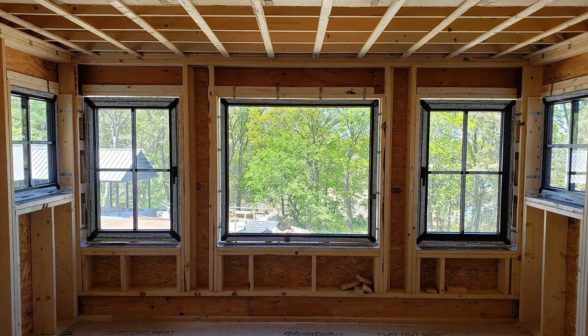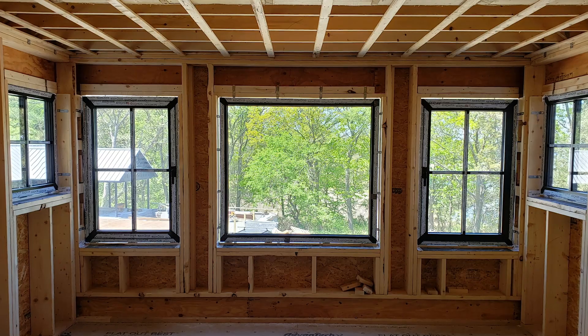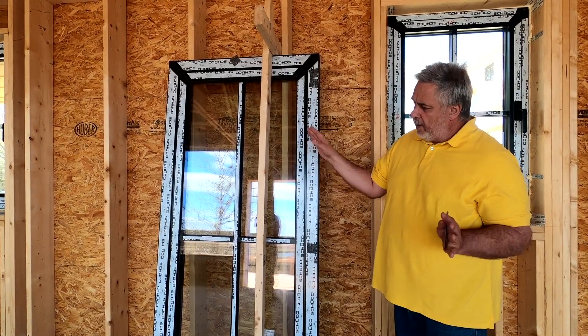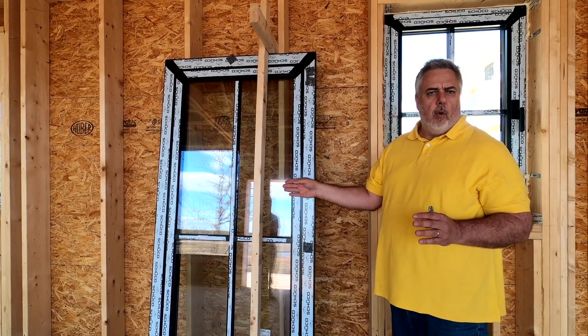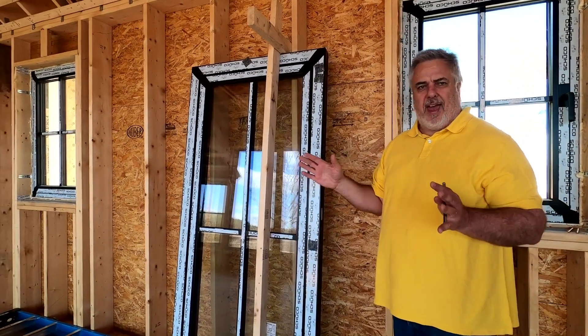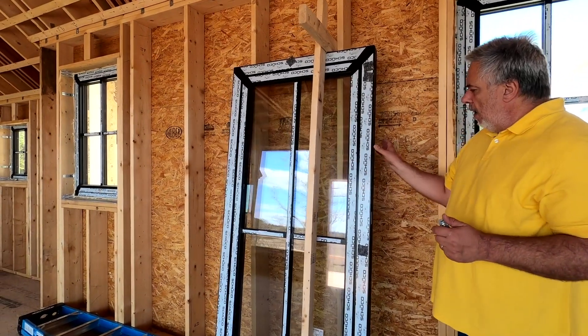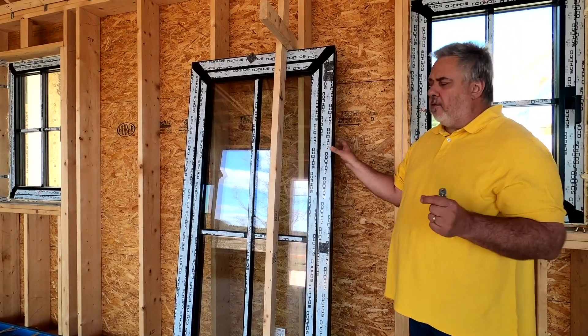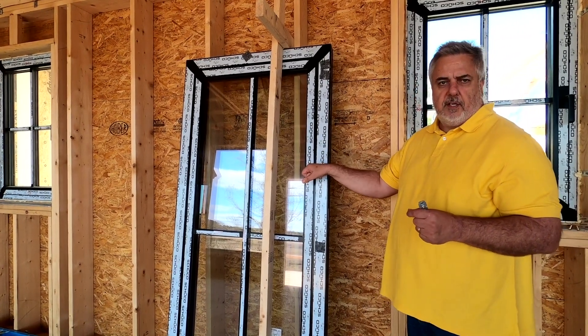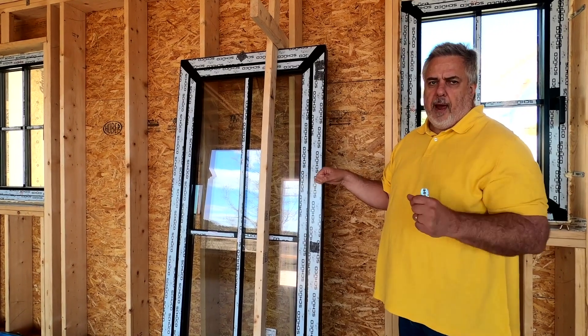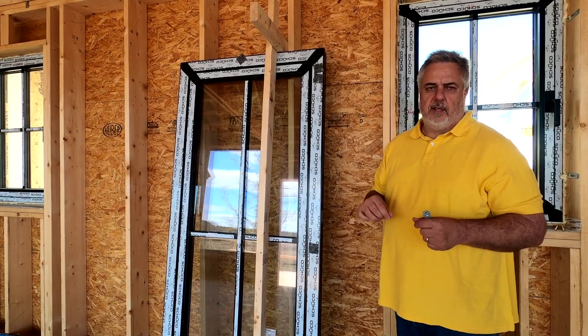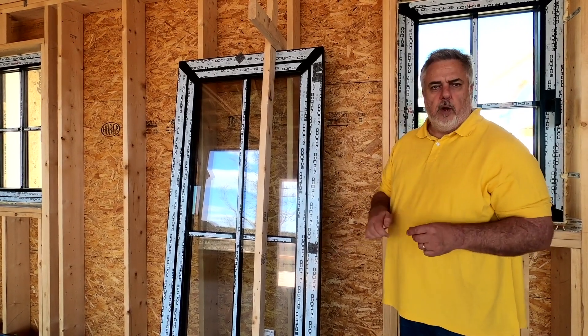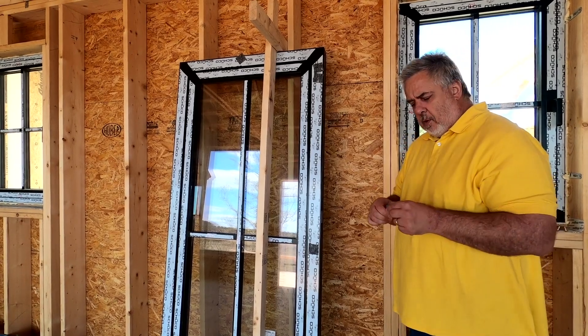Today we're going to talk about tips and tricks on how we get these windows installed. We have this Shuko aluminum framed window. It's triple glazed with a U-value depending on whether it's operable or fixed, running from about 0.10 to 0.13, so they fall in that R-7.5 range. They're aluminum but thermally broken inside, and the operable sashes are triple gasketed.